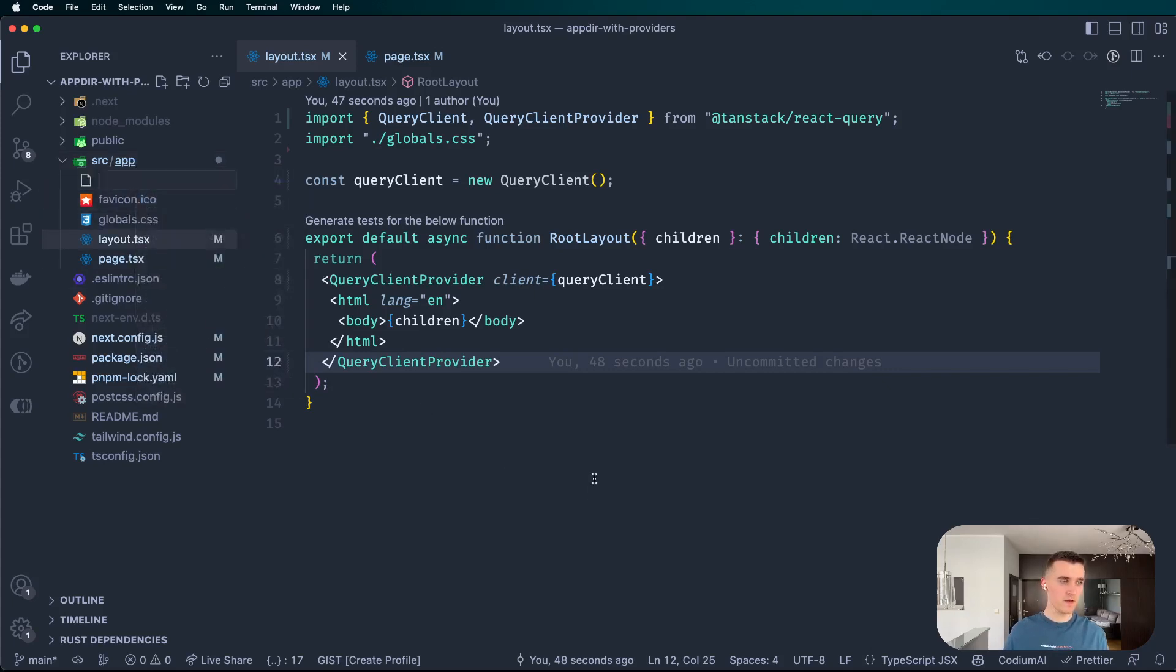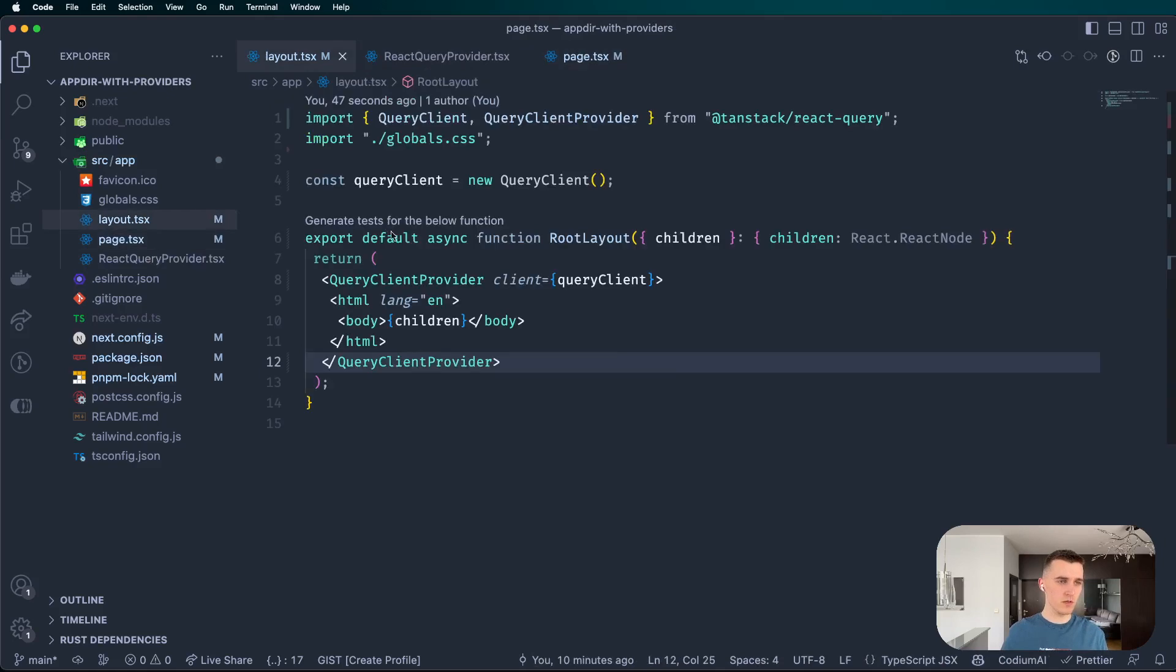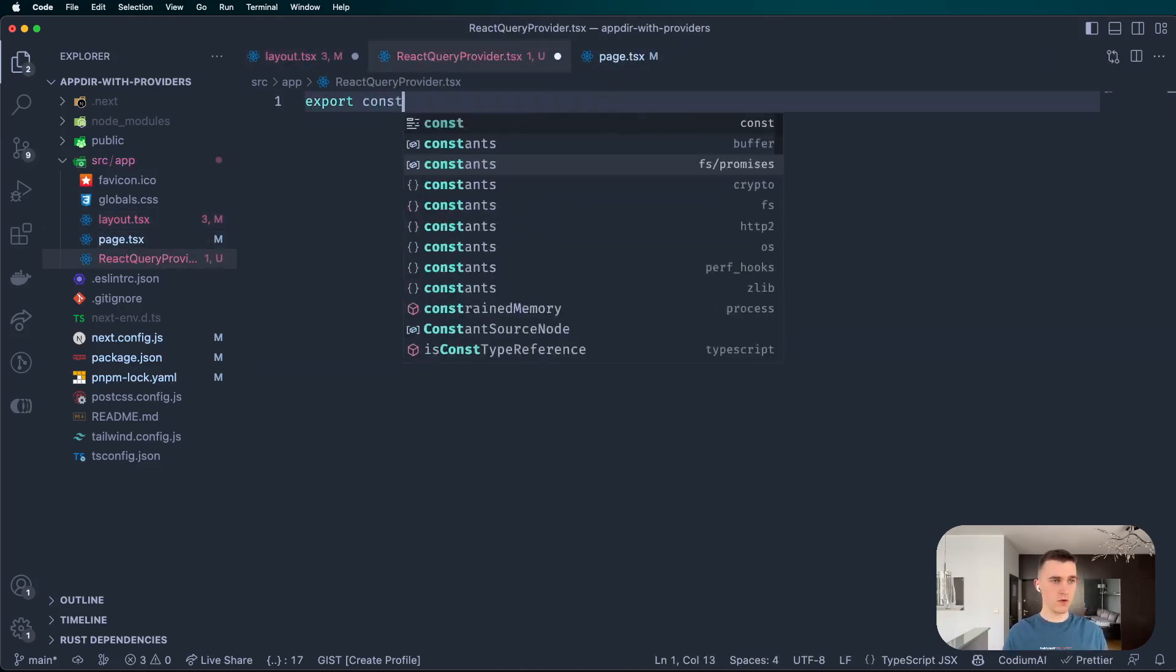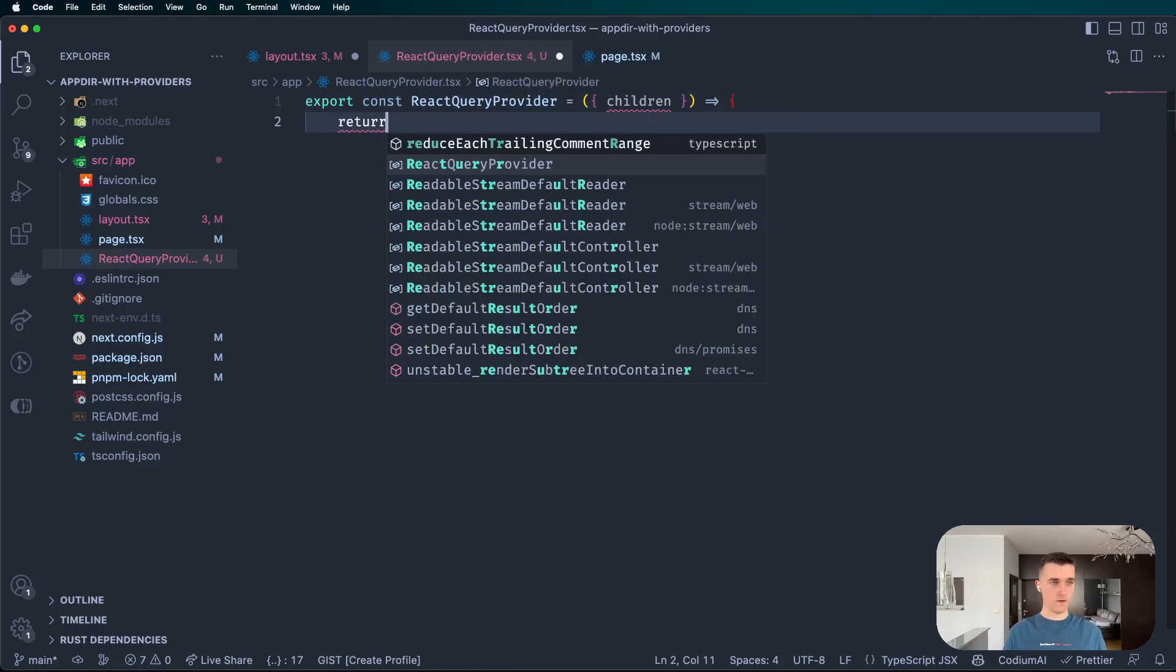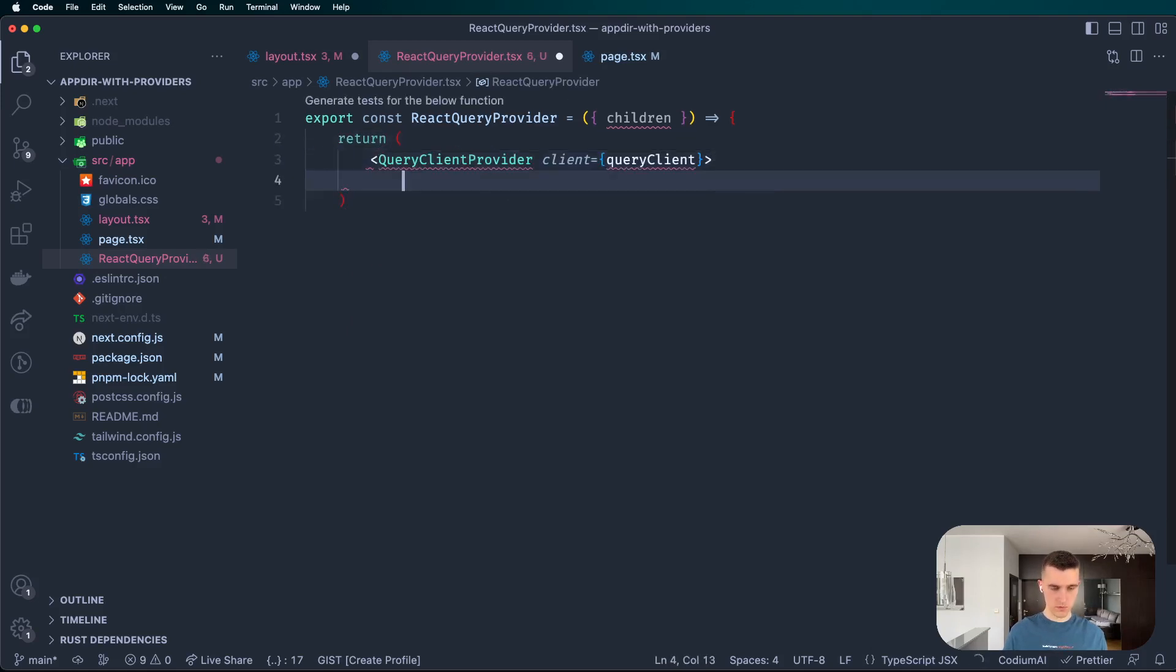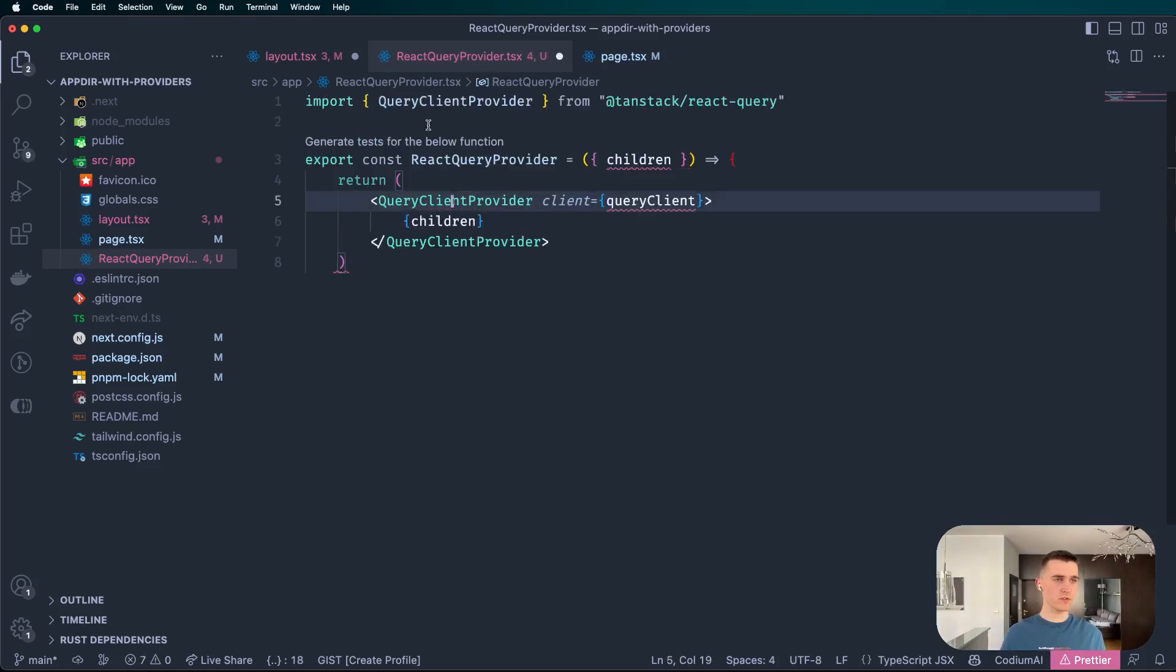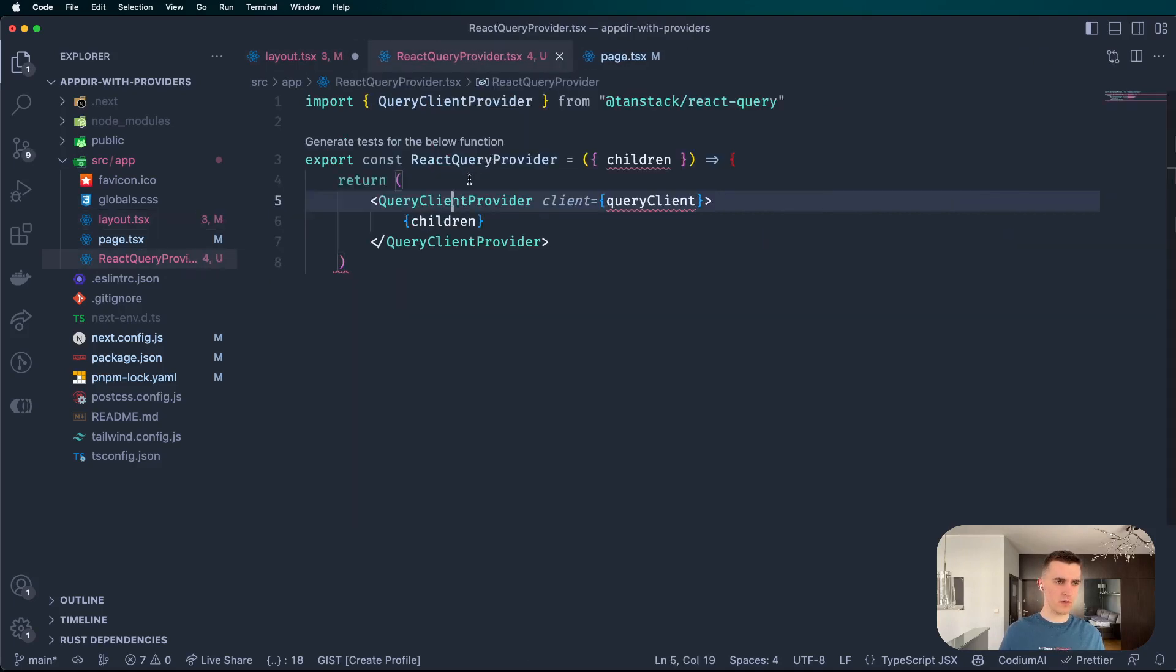So let's do it right now. I'm going to create the react-query-provider.tsx. I'm going to head back to the layout, grab that, and also export a React provider. Thank you Copilot. Return children inside and close this. We need to import some stuff.